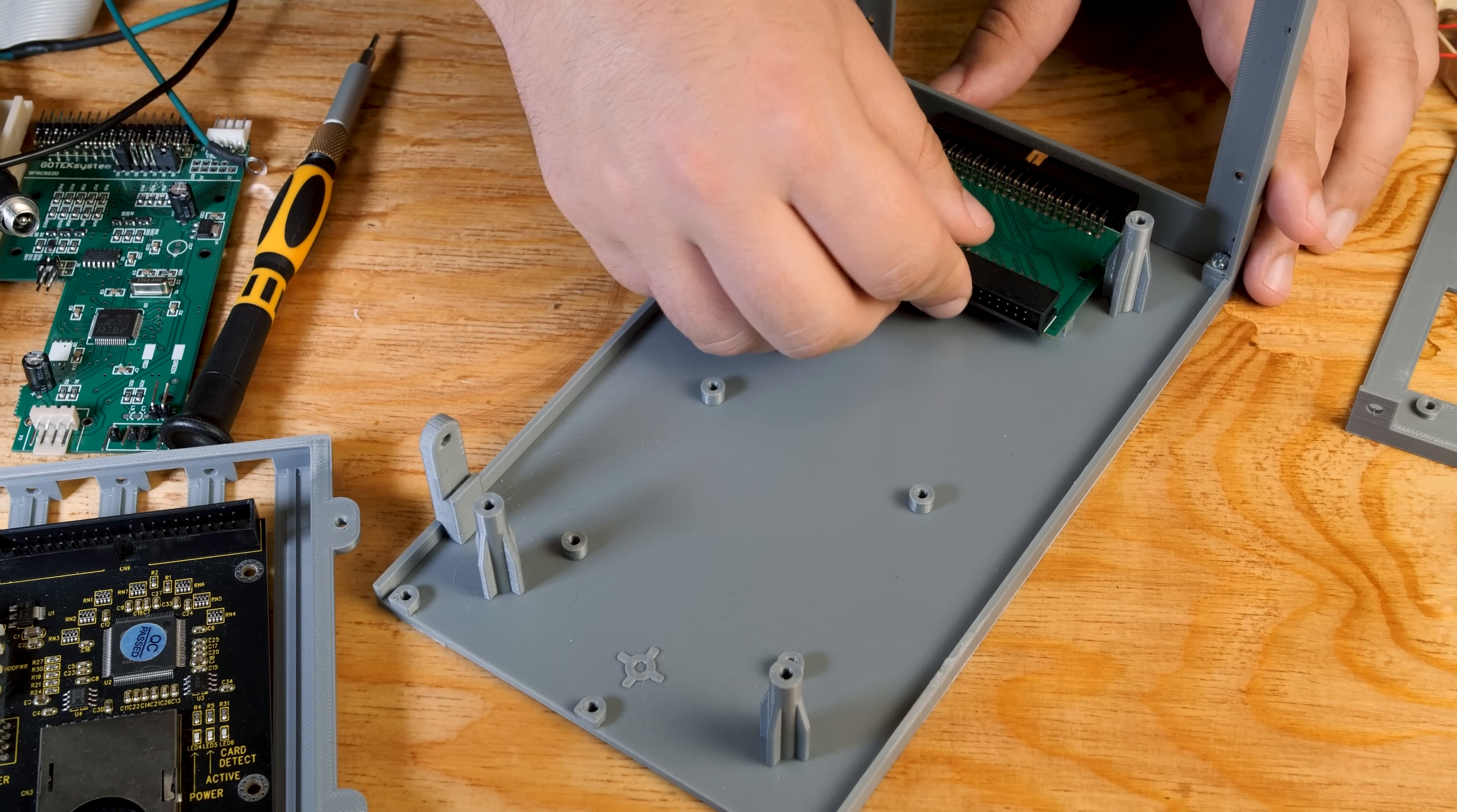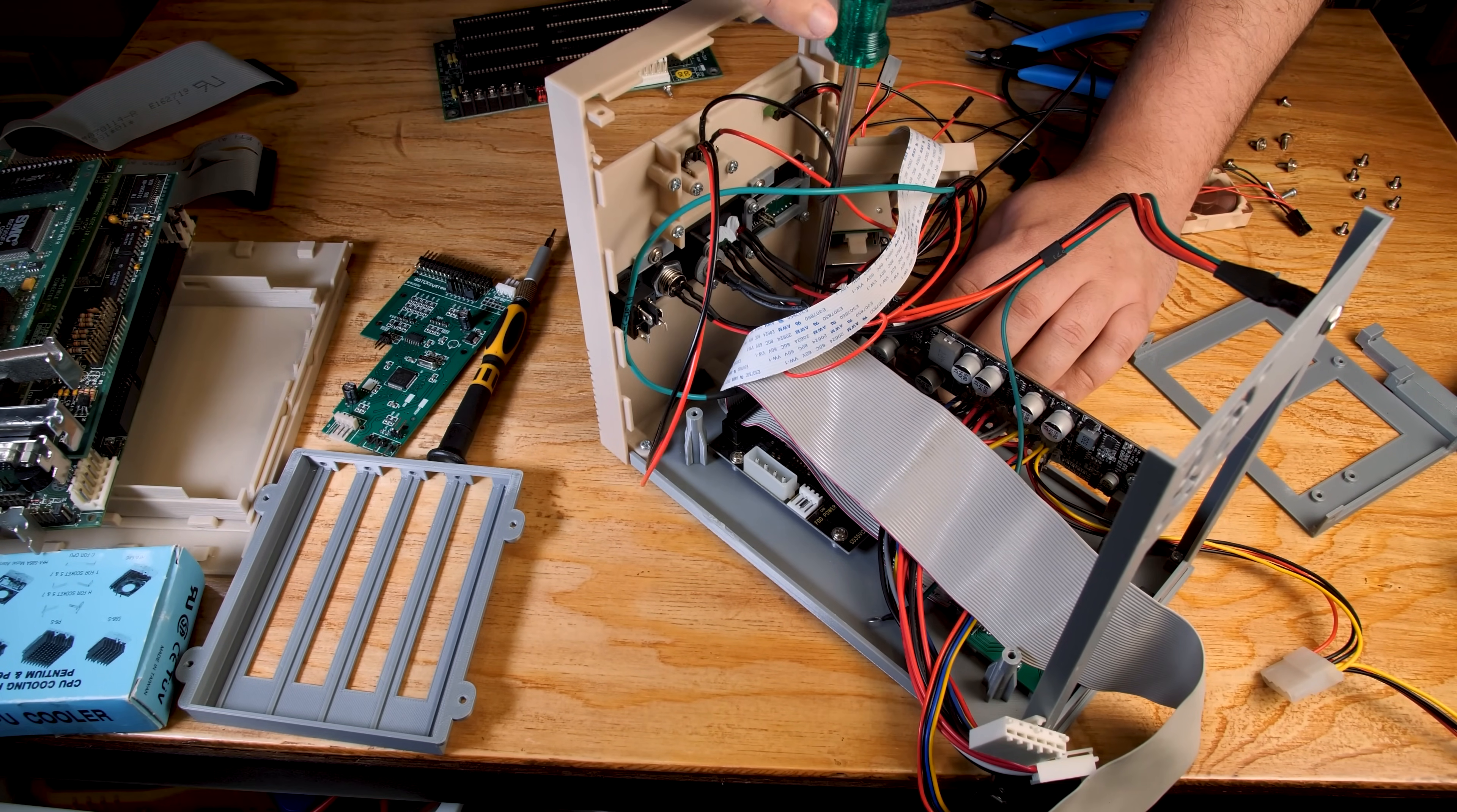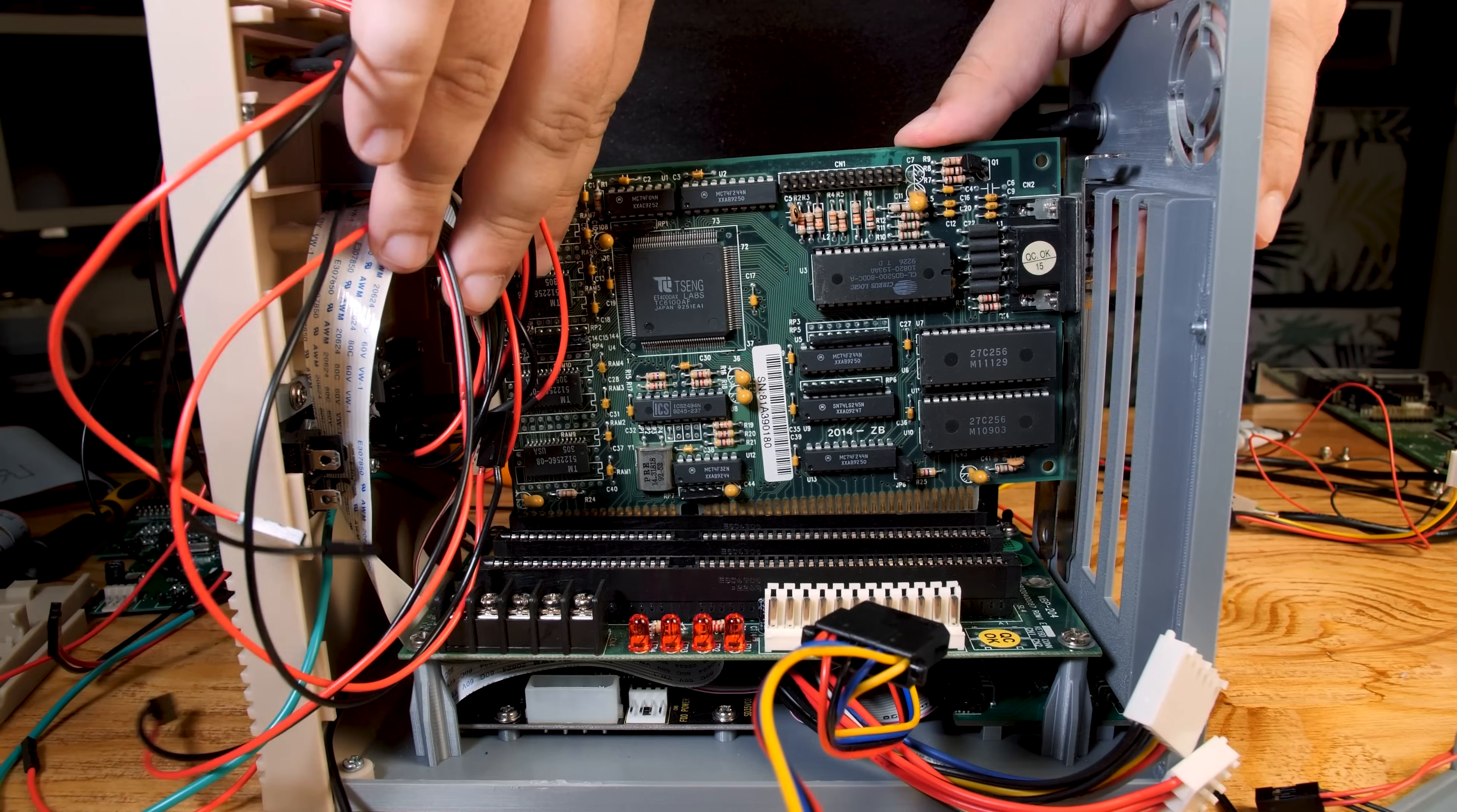This is where the CD-ROM IDE connector goes. And this is the power connector that we are attaching now. Now we can install the front panel to the base, but I had to momentarily remove the 5.25 inch floppy drive, otherwise I can't screw the panel to the base.